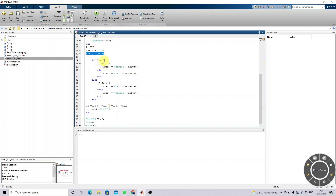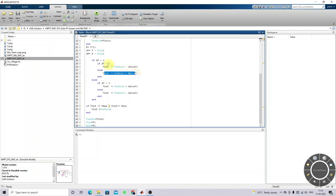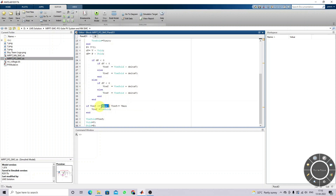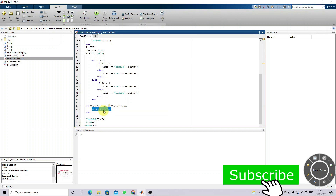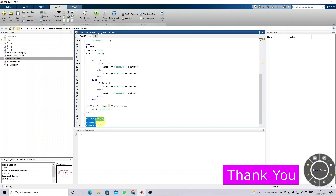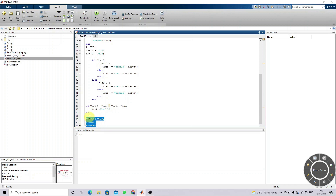Based upon the change in power, first you check if change in power is less than zero. If that condition is true, next you check if change in voltage is less than zero. After the increment step, you compare the reference voltage to check whether it is within the maximum and minimum voltage range. If it is not within the range, you maintain the reference voltage with the previous instant voltage. Every iteration you override the current voltage, power, and reference voltage with the previous values.